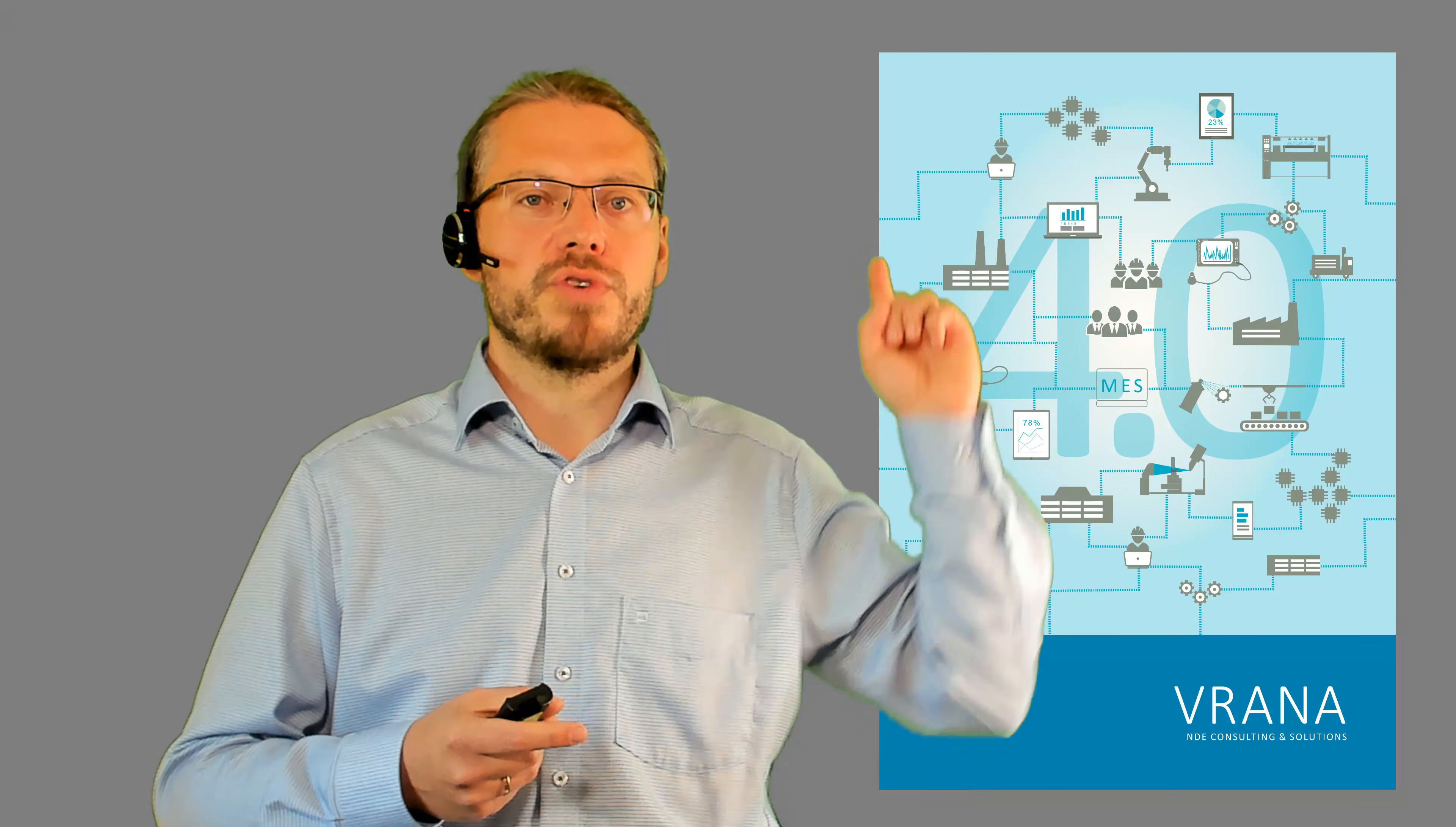Now a couple of weeks ago I did a video on the history of ultrasonic testing and I will put a link to that video right here.